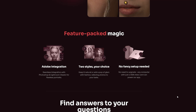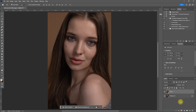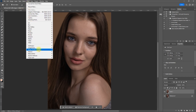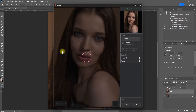Let me show you what the software can do. So here we are in Photoshop. First, duplicate the layer by pressing Ctrl-J. Then go to Filter, Reblum, Reblum Retouch. It immediately scans the image and applies the natural style by default.